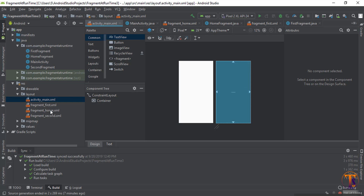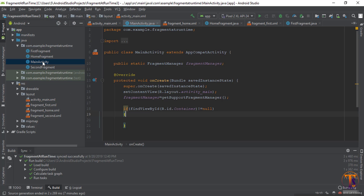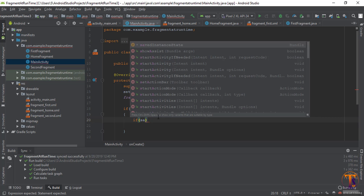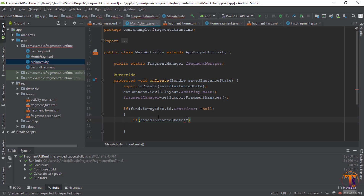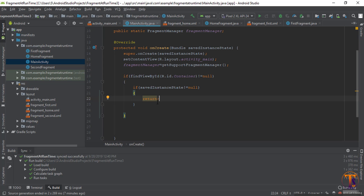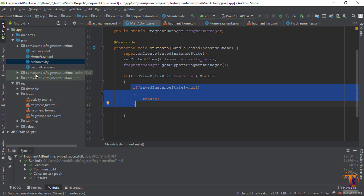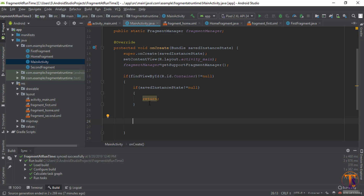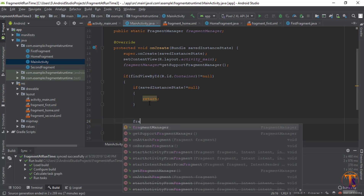If this container is not null, then we need to add these fragments on this container. Check one more condition: if savedInstanceState is not equal to null, then simply return — it means our fragment is already working on this container, so there is no need to add it again. Outside of this condition, we need to add the fragment.